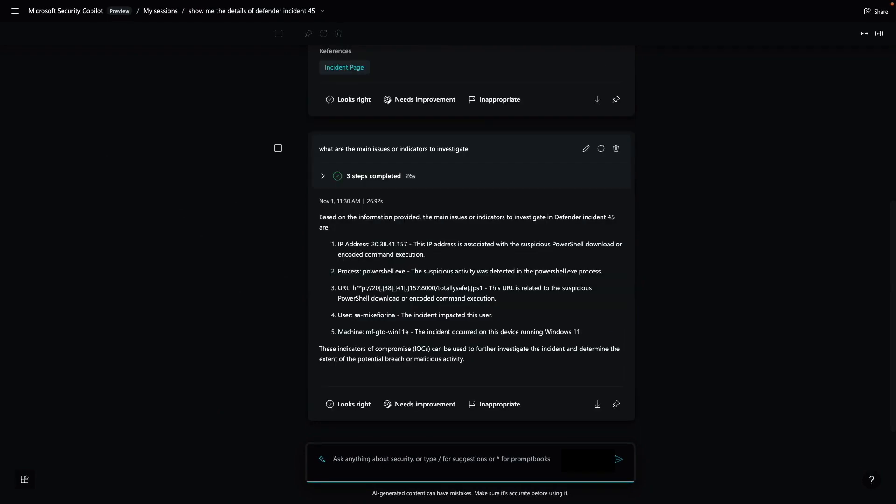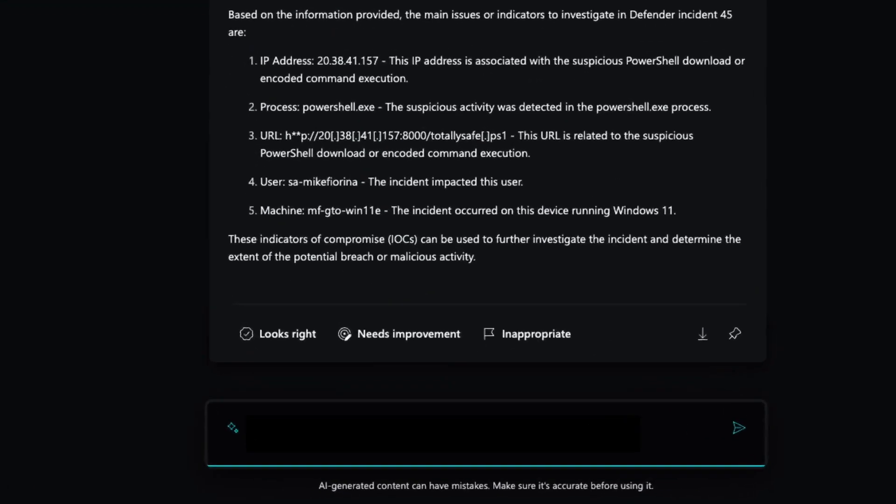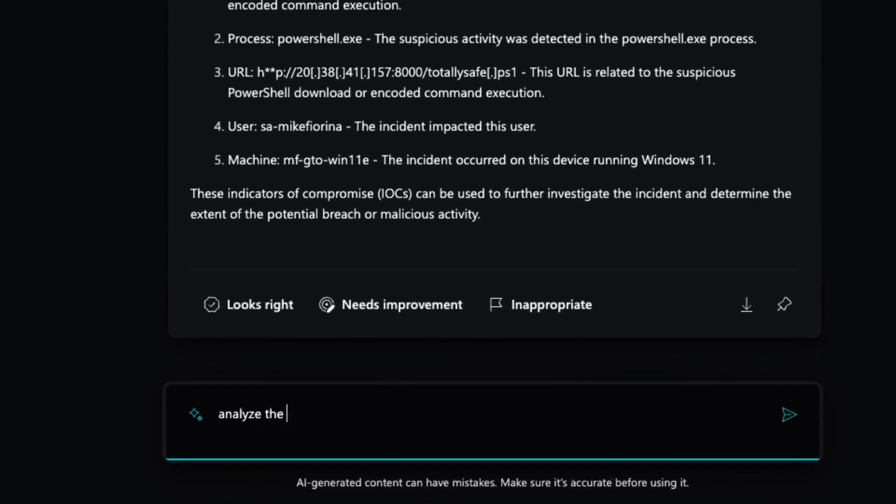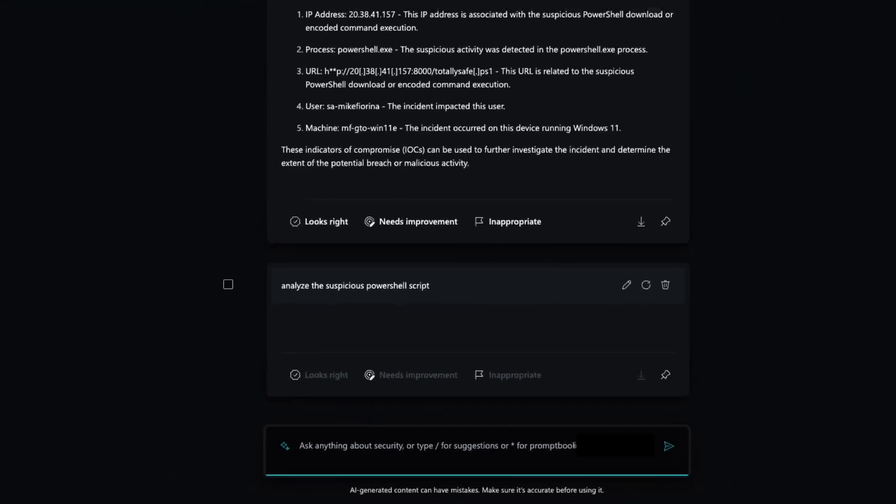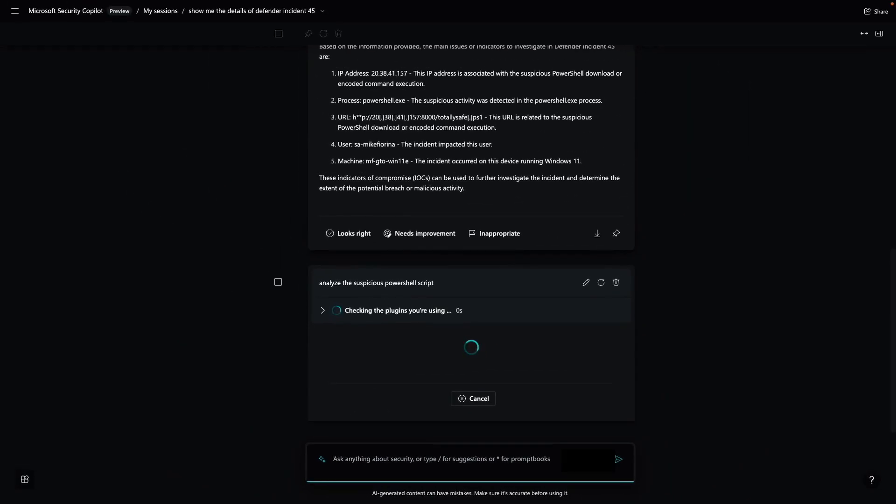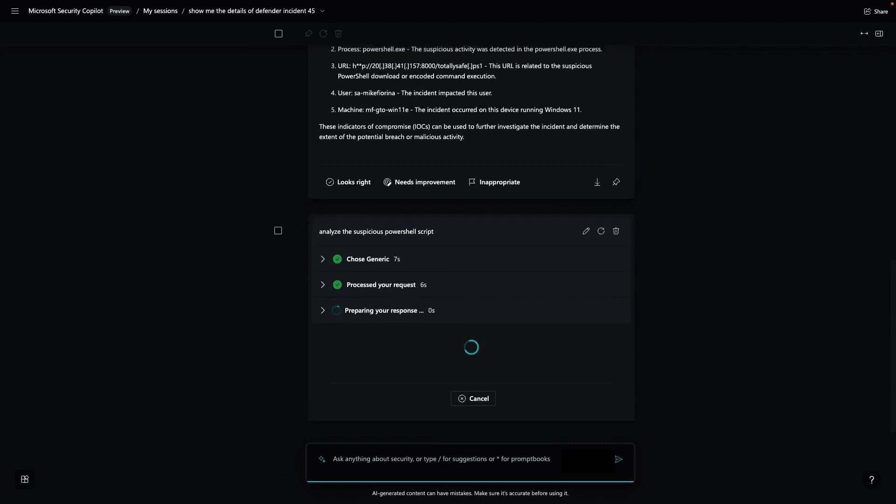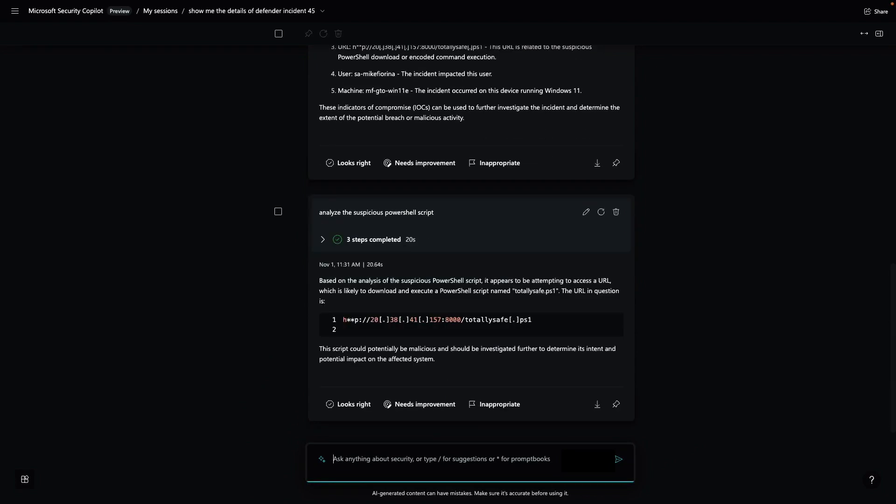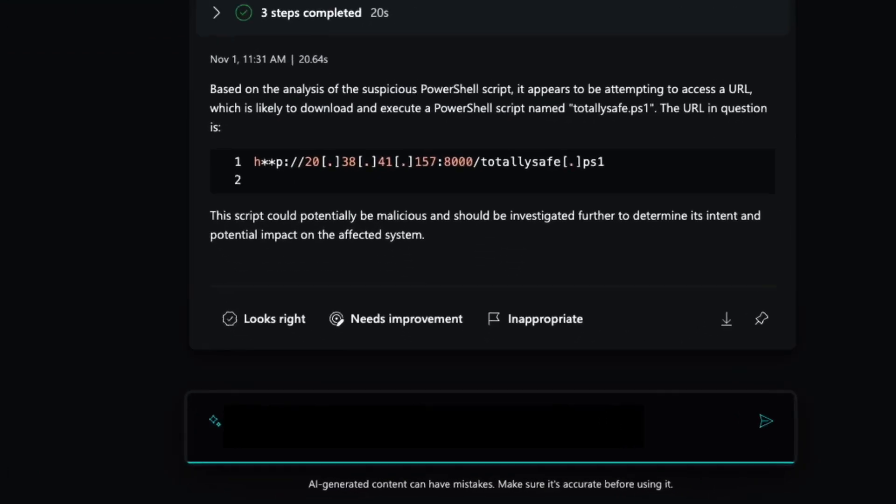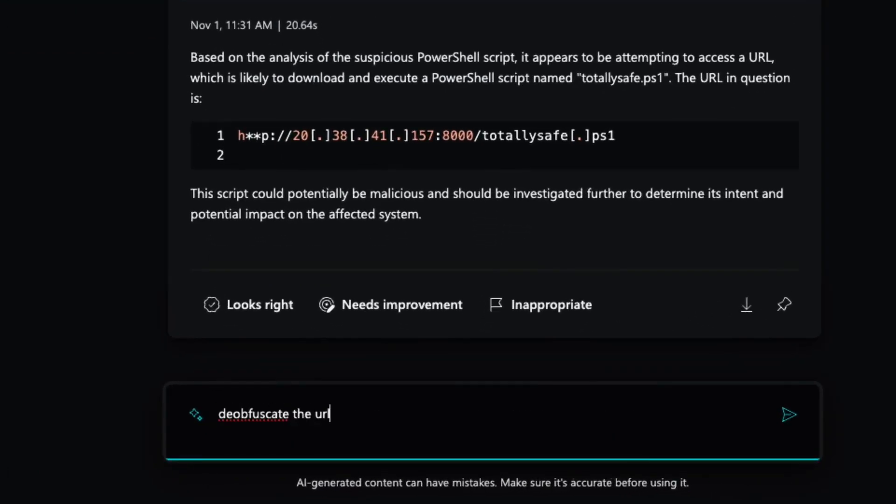In the next step, I want to understand more about the PowerShell script that we saw in the alert. I can ask Security Copilot to share the details of the script. It looks like the script has an obfuscated URL. So let's use Security Copilot to de-obfuscate it.